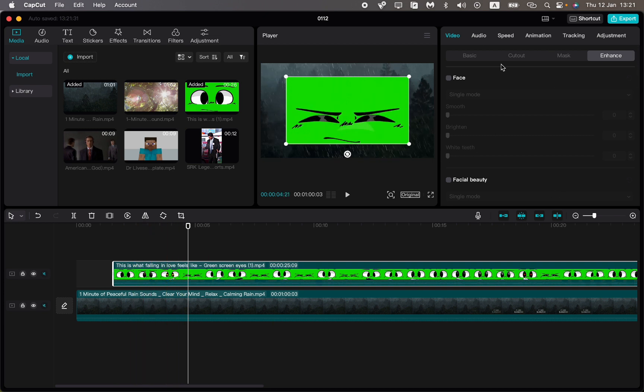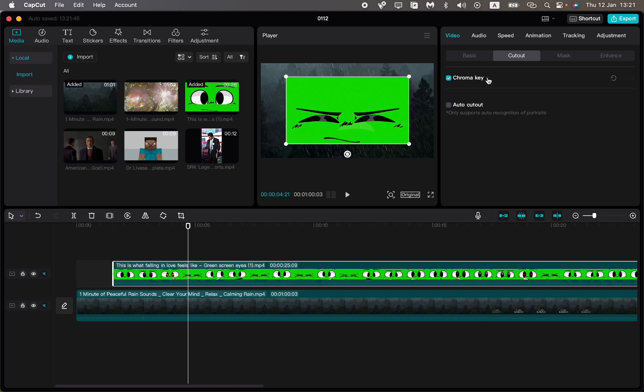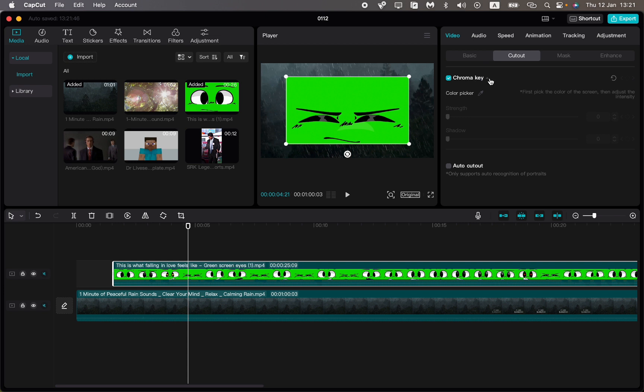Then just click on Cut Out right up here, then turn on the Chroma Key function, and then open this page. Click on Toggle List near the Chroma Key text.